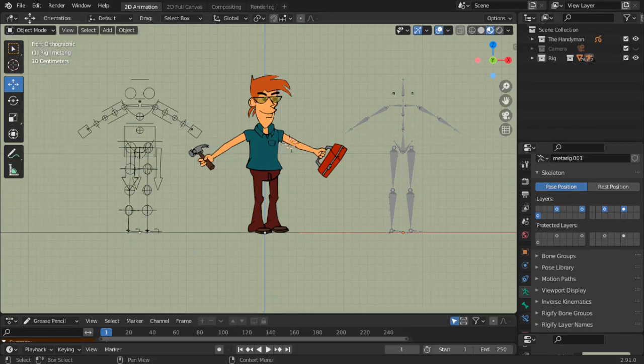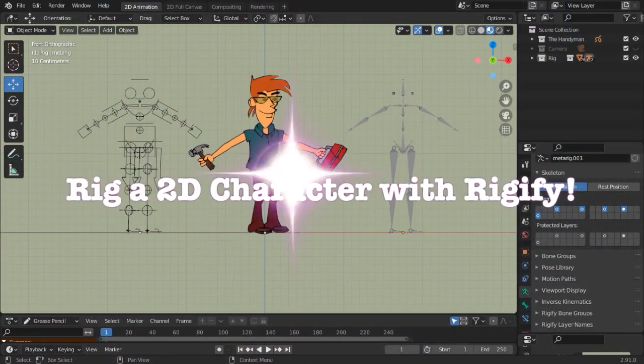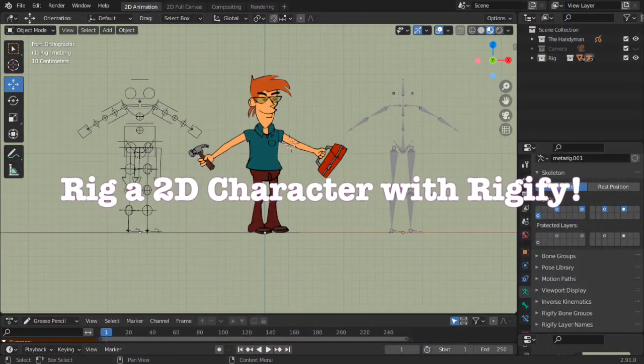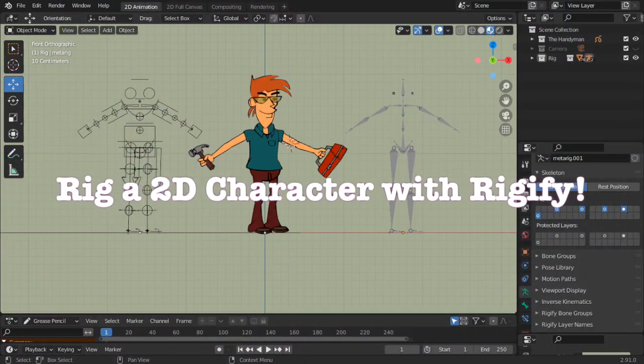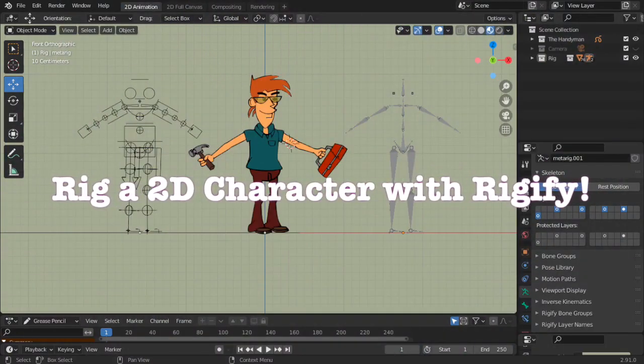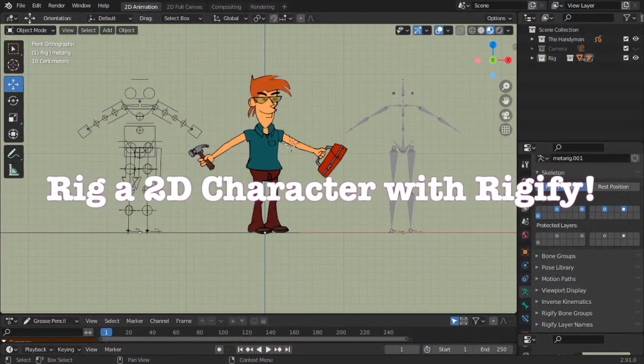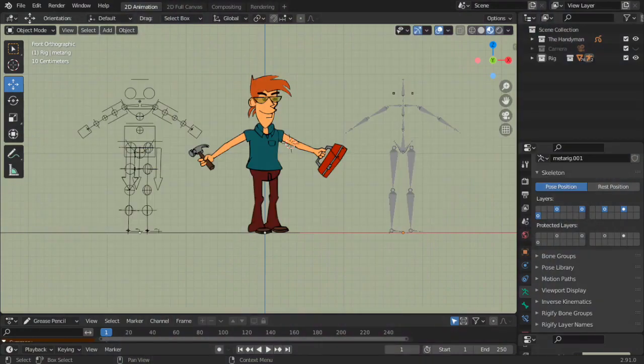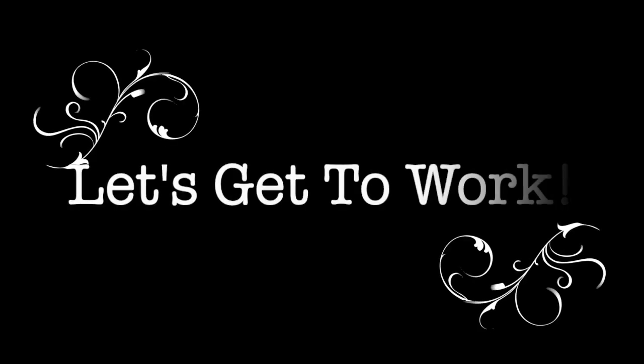Welcome to ERS Music Art Studio. In this video we are going to rig a 2D character with Rigby 5. Let's get to work.